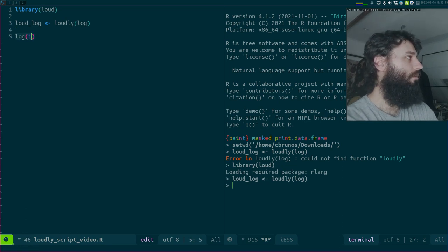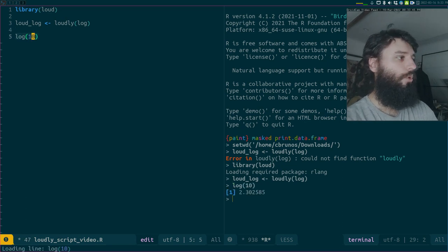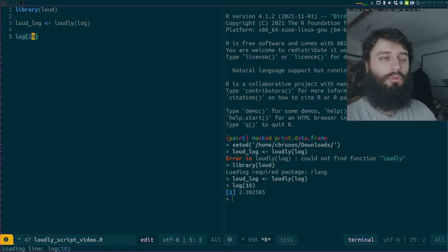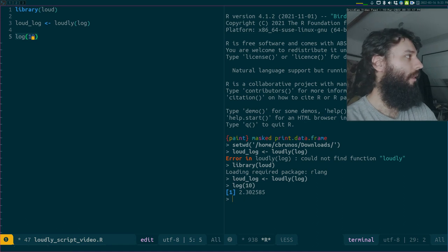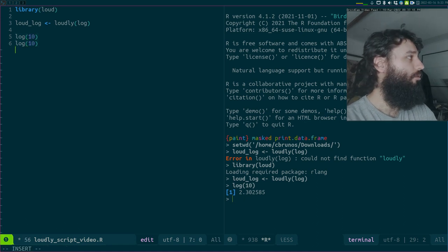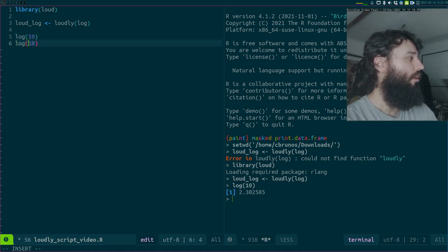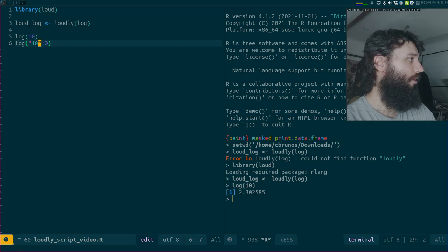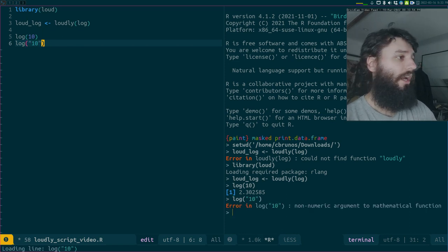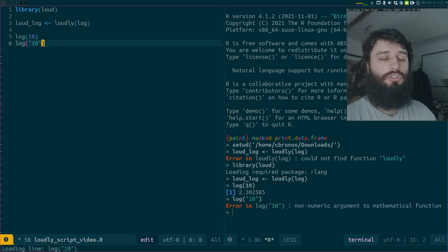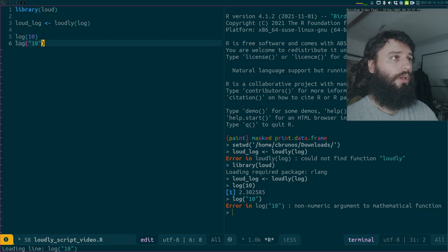If I do loud log of 10, I get the result - no problems here. If I do log of a string, I get an error message. Pretty normal stuff, right?